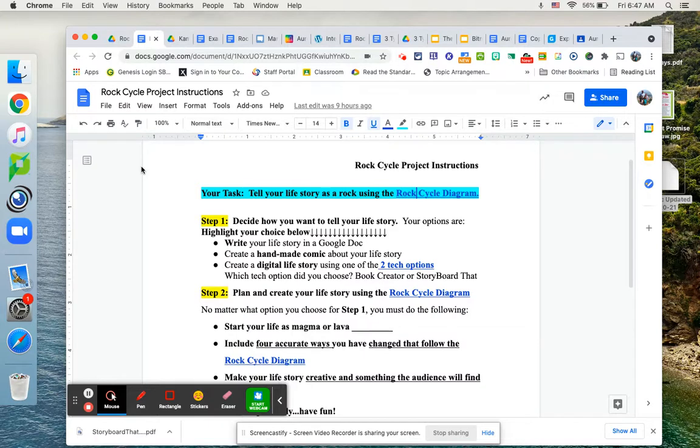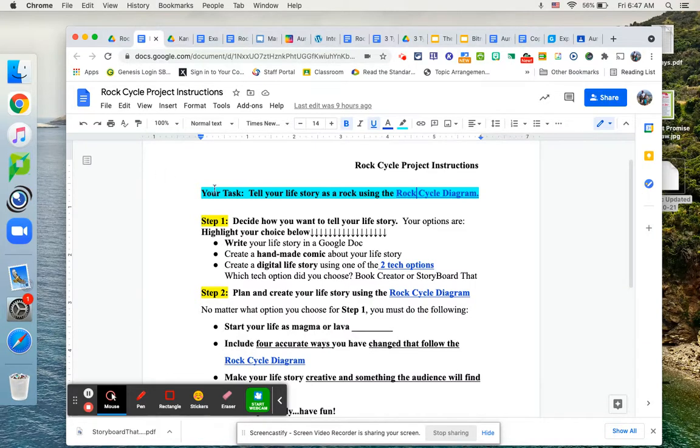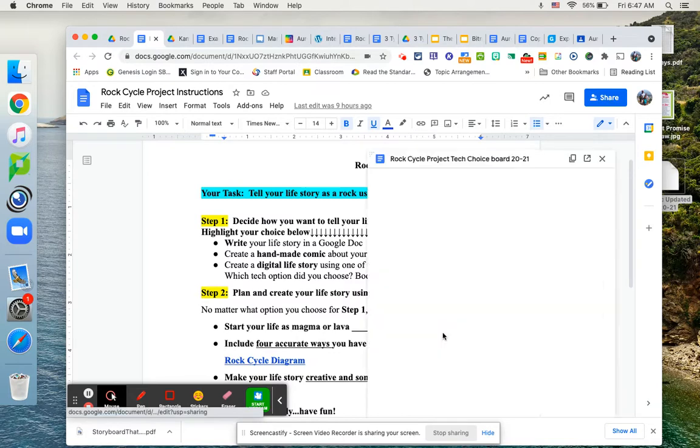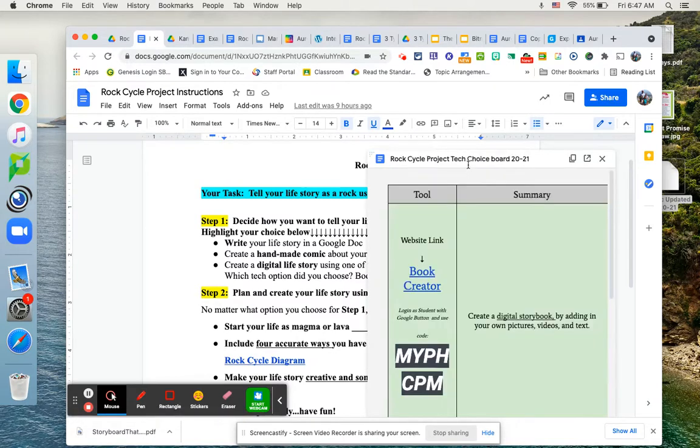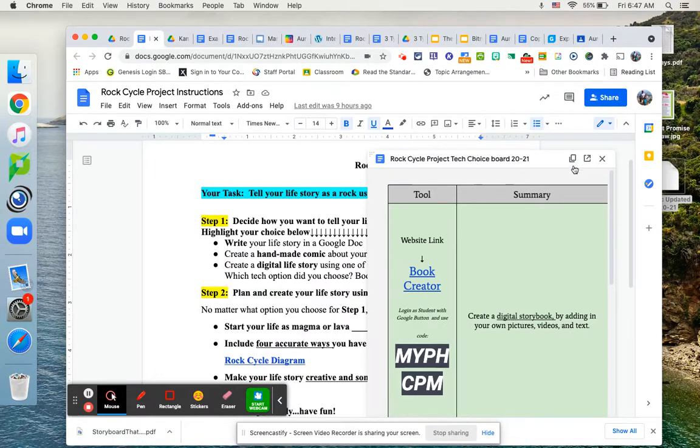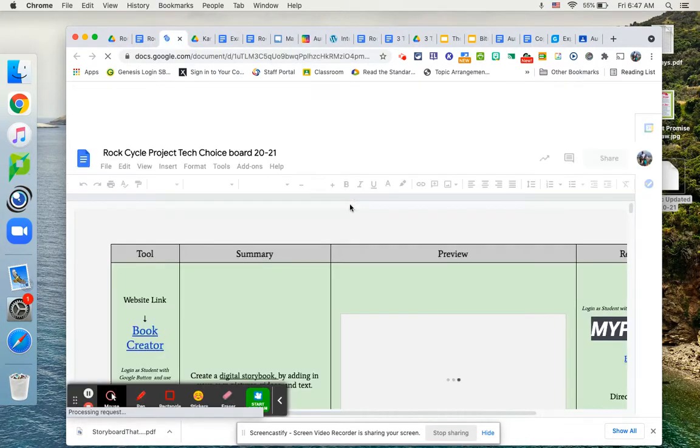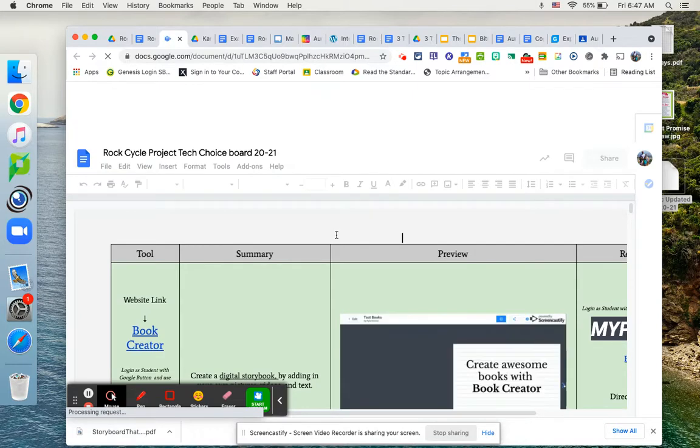Hand done comics with some text and words to kind of explain your life. Or there are two digital tech options. I actually have a tech choice board. If we click, it will open up a window for you of two. Let's make this a little bit bigger.